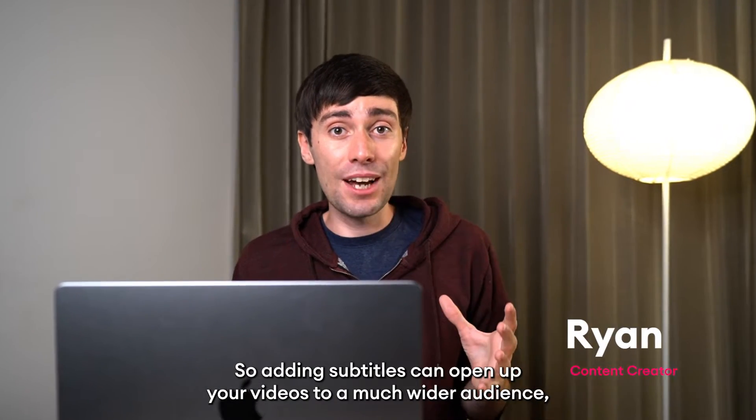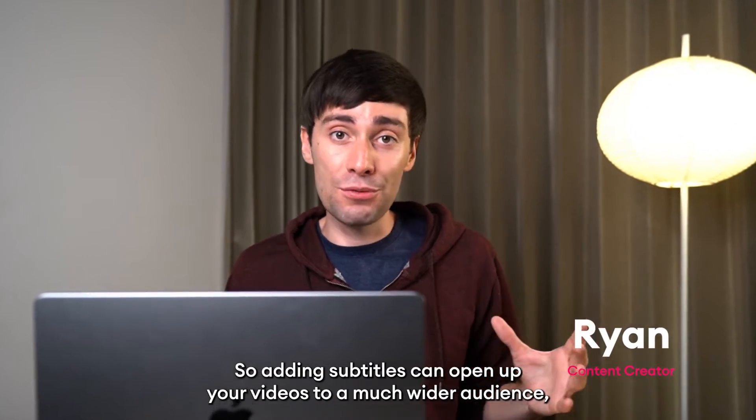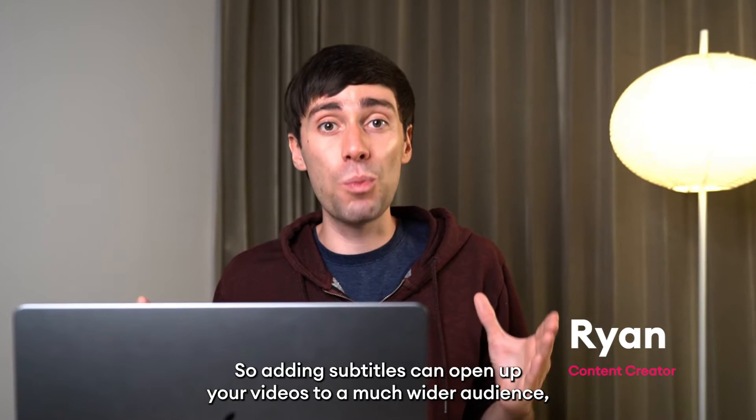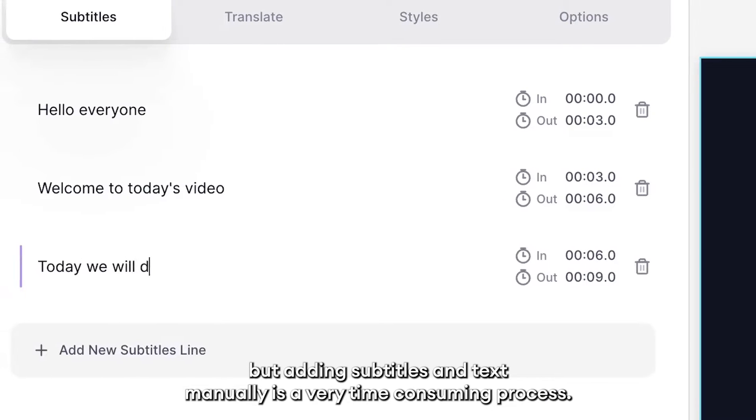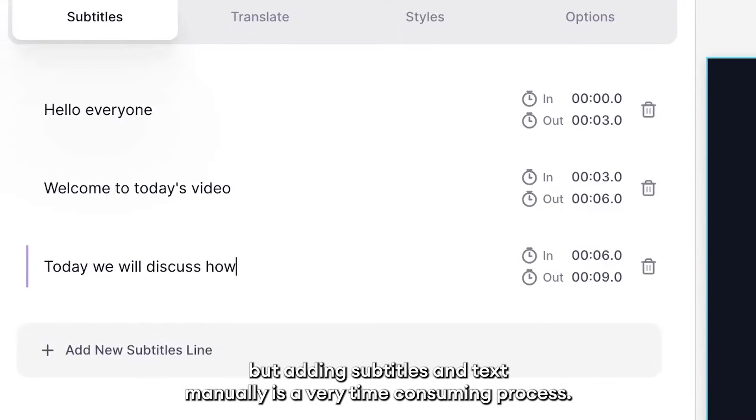So adding subtitles can open up your videos to a much wider audience. But adding subtitles and text manually is a very time-consuming process.